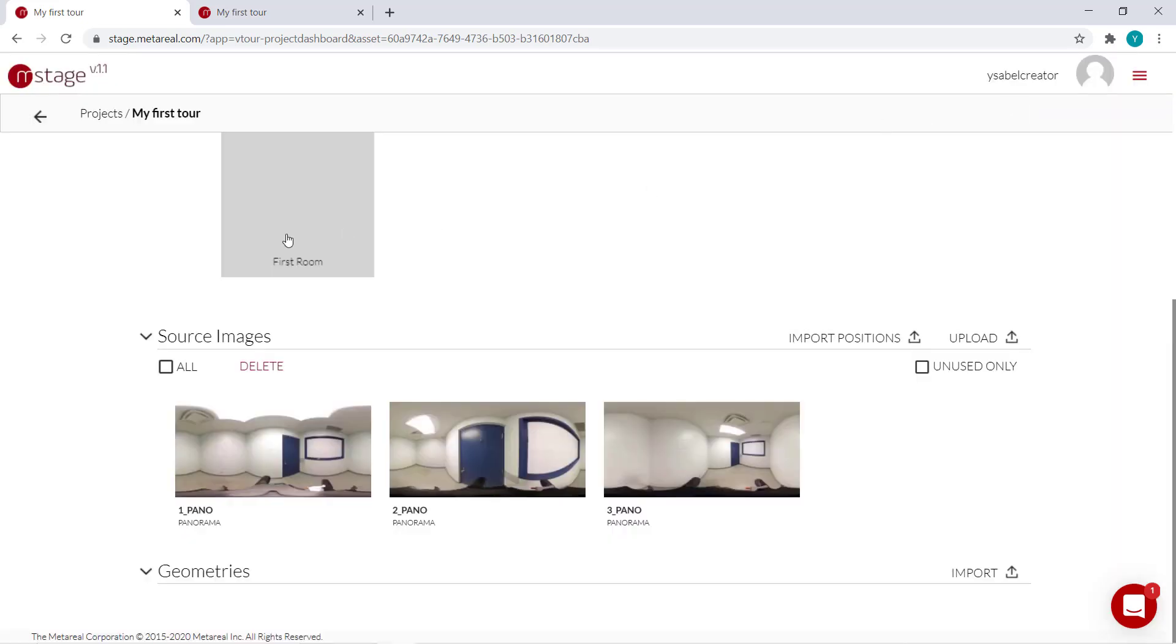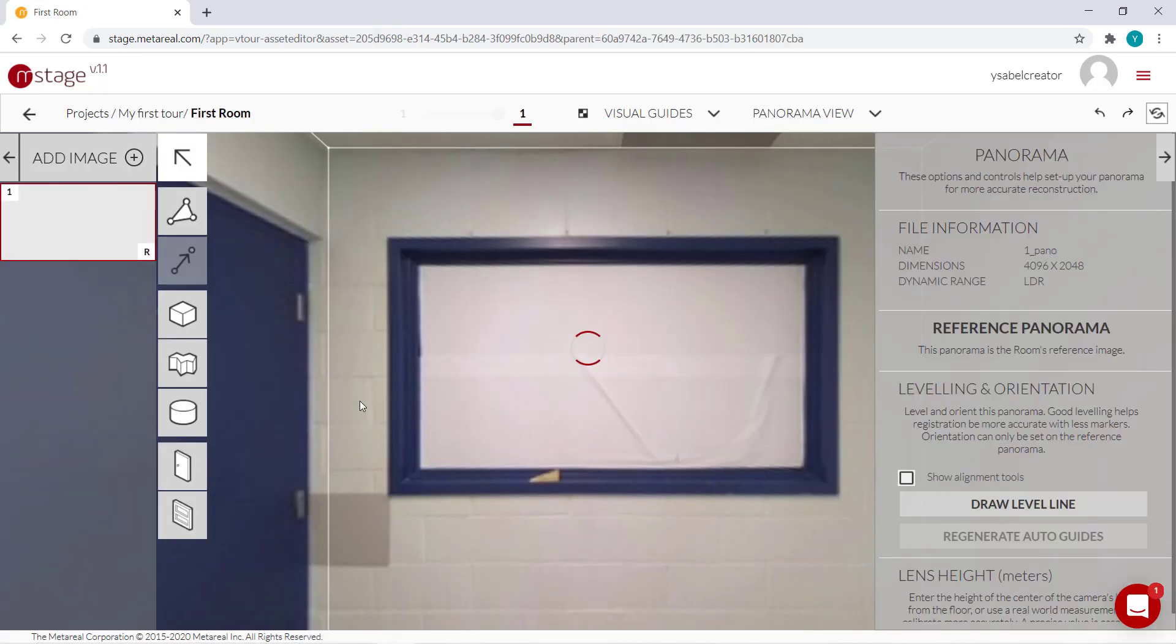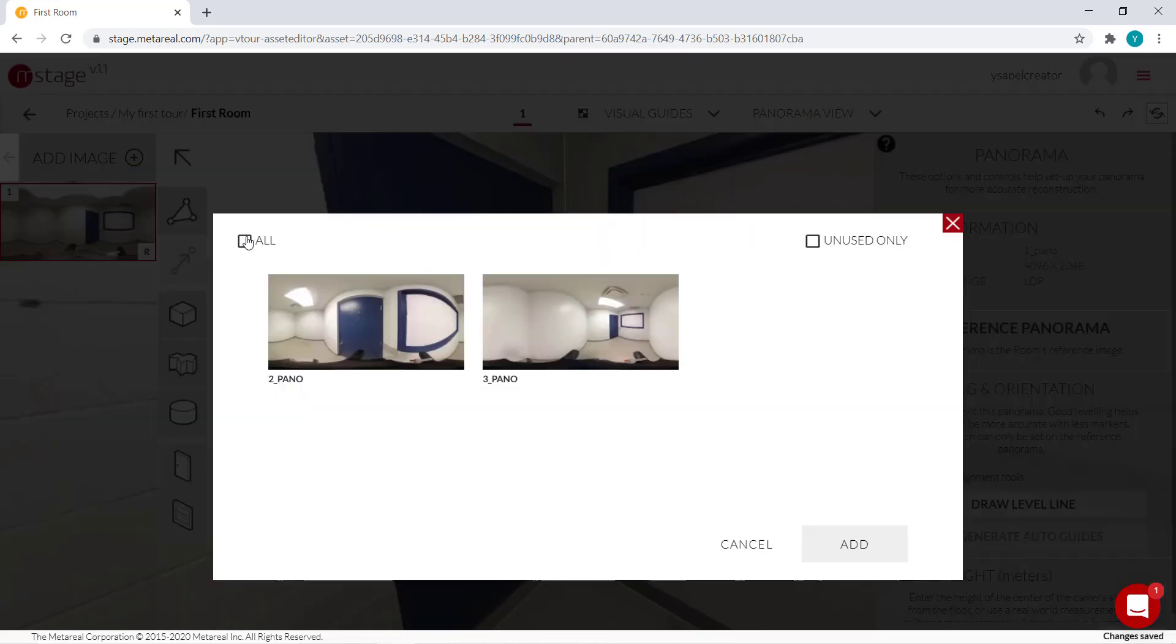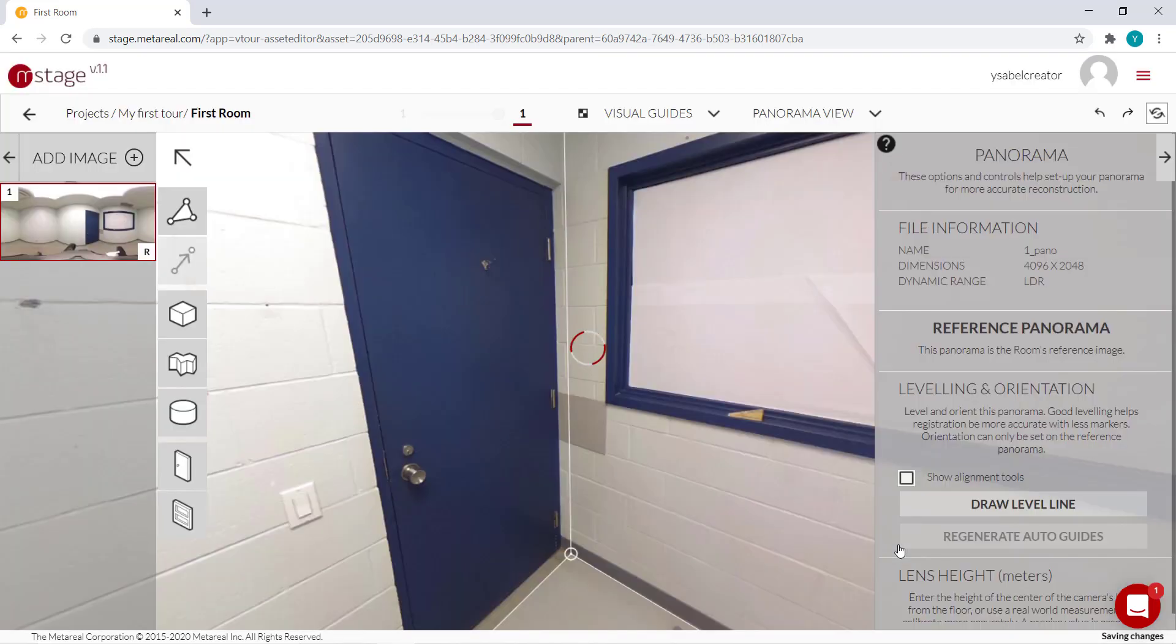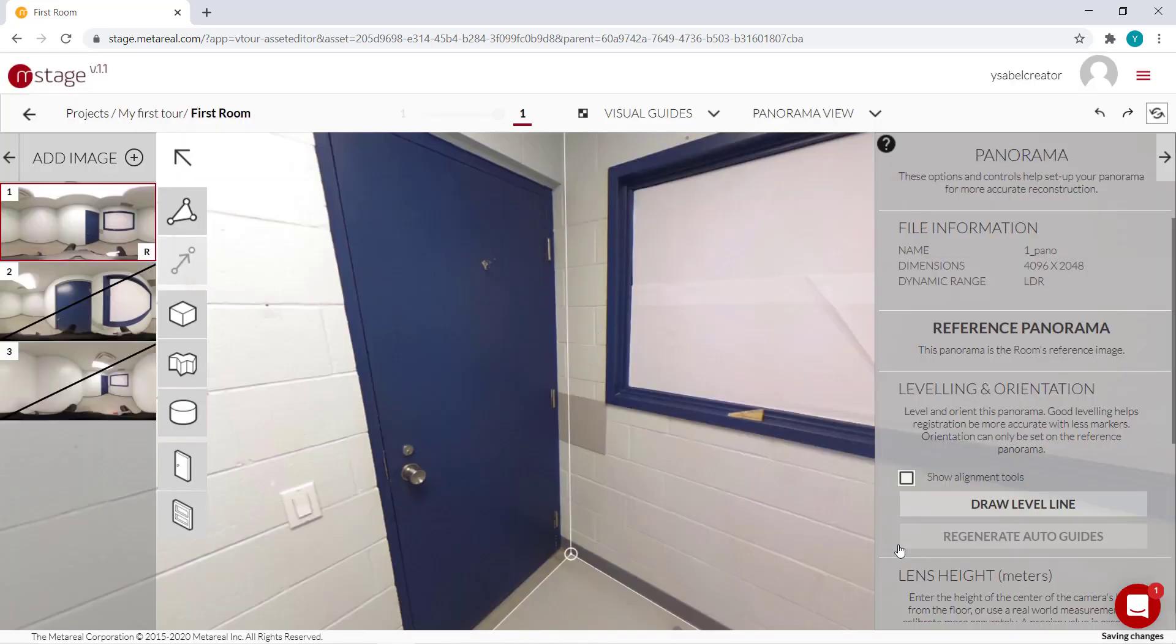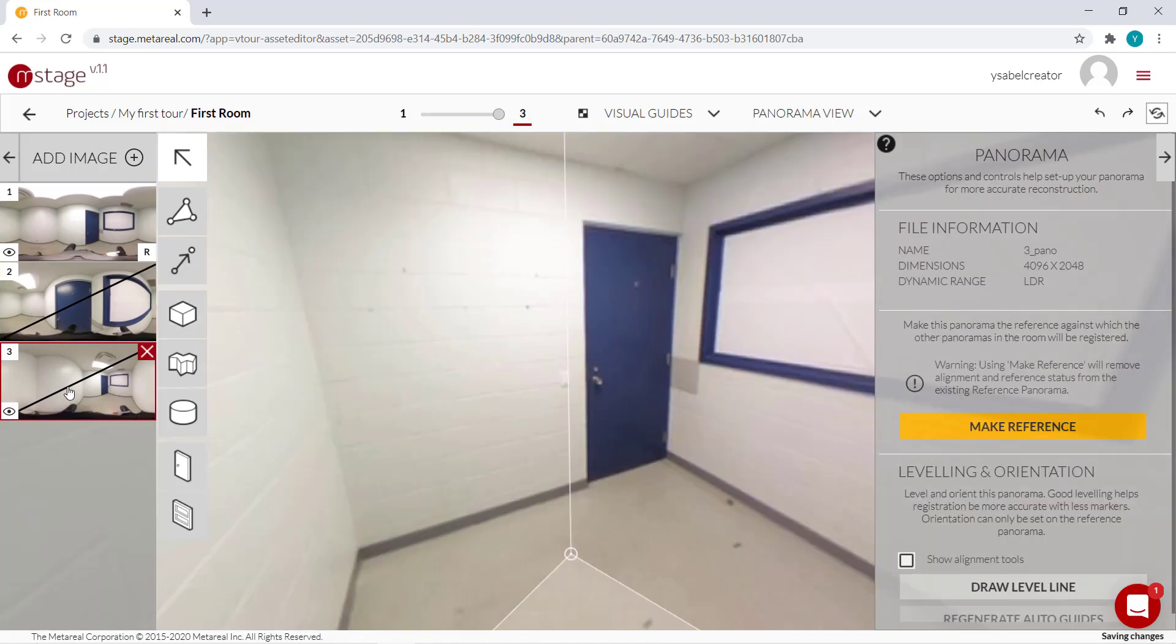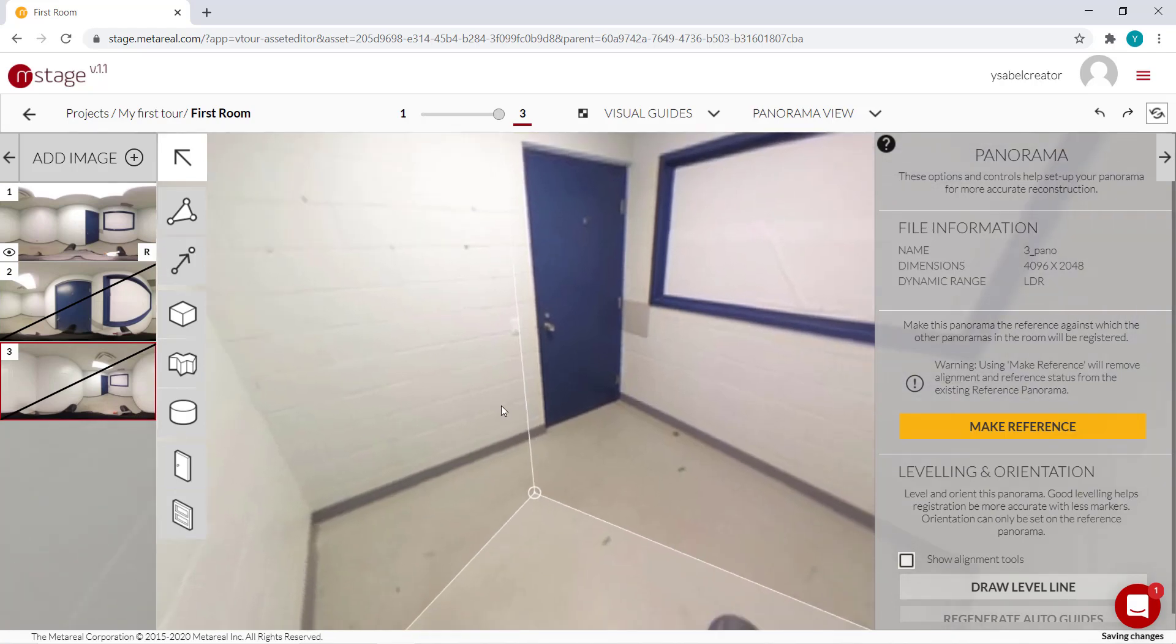So I'll just open our room over here. Now I'll just click add image and select both of them and click add. And now our panels are over here. If I click them, I'll change to that image.